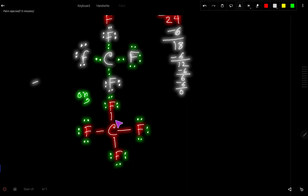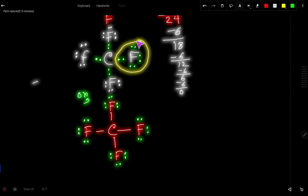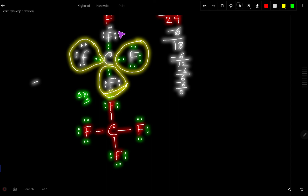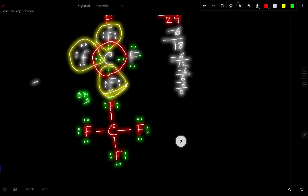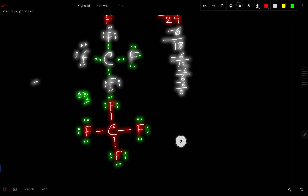Now let's check the octet. Each fluorine has 8 electrons, and carbon also has 8 valence electrons. Carbon has satisfied its octet, and all the fluorines have satisfied their octets as well. Thank you for watching this video.